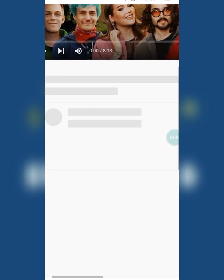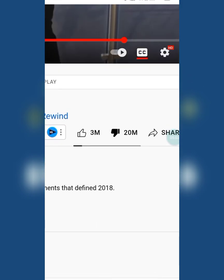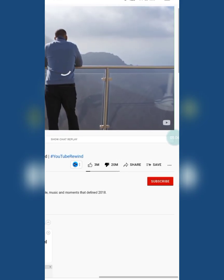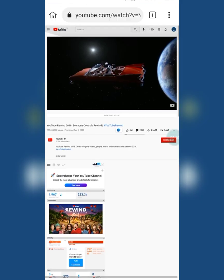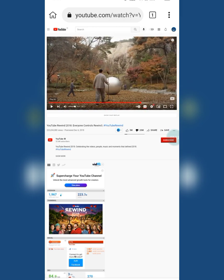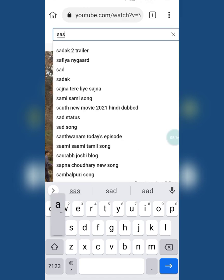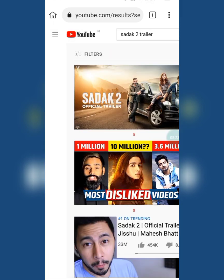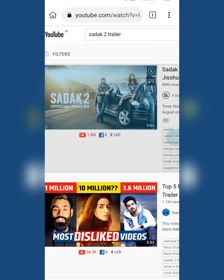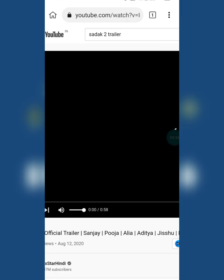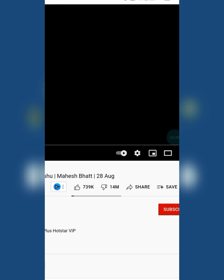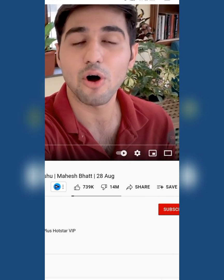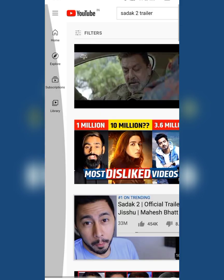You can see this video has 20 million dislikes. Now you can see dislikes on every YouTube video. I'll show you another proof — this one has 14 million dislikes. Thanks for watching the video; like, share, and subscribe.